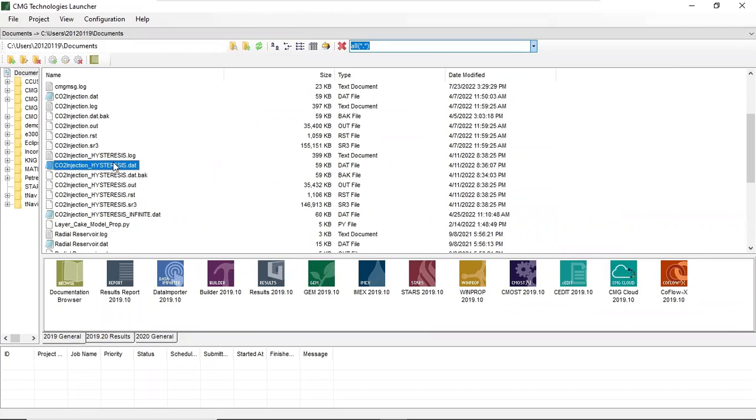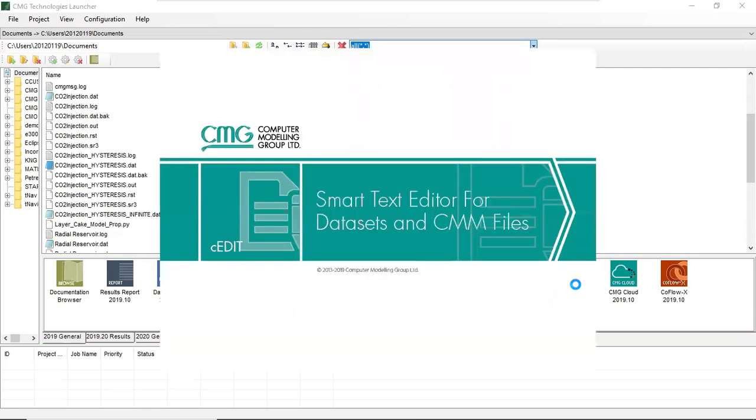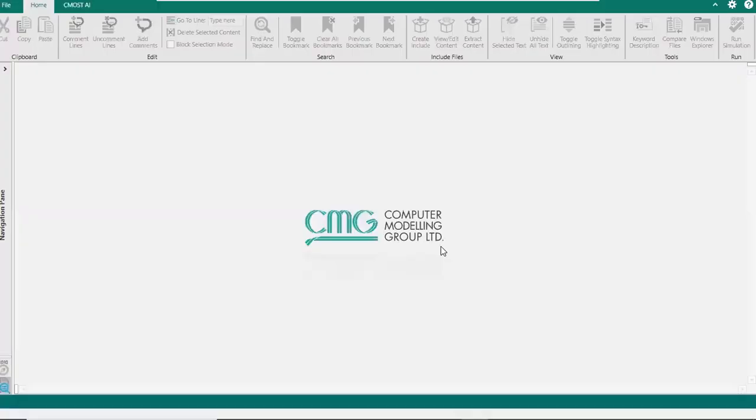Okay, we want to add solubility trapping to the model that already contains hysteresis trapping. So we drag hysteresis.dat to C-edit because we want to modify the script a little bit. Smart text editor for datasets, this is C-edit.